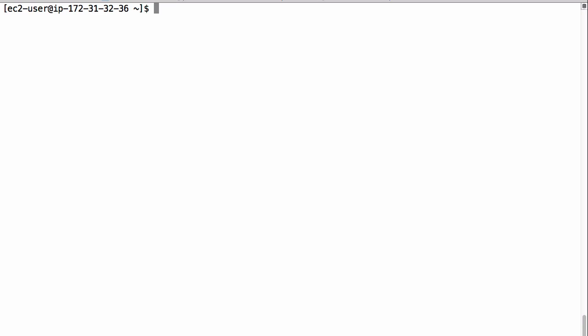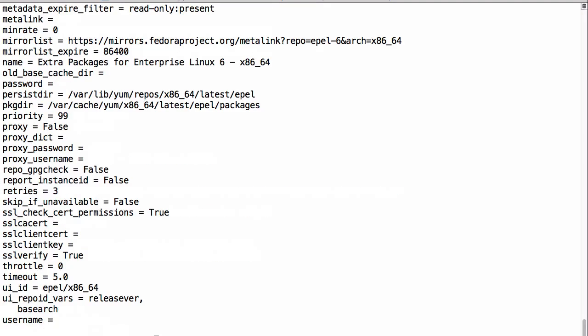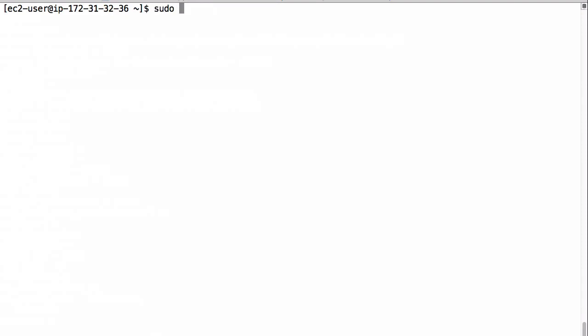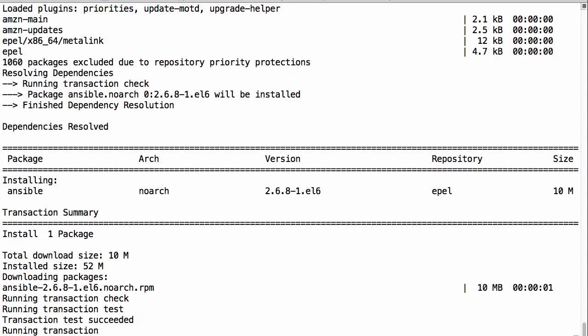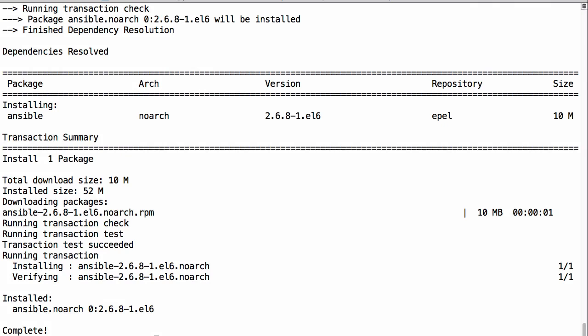Currently I am logged into an Amazon Linux machine. First we have to enable the EPEL repository. For that we're going to use the following command using sudo and the yum command. This installs Ansible. The prerequisite for Ansible is Python — make sure Python 2.6 or higher, or Python 3.5 or higher, is installed on the machine where Ansible is installed.